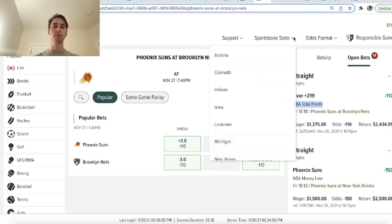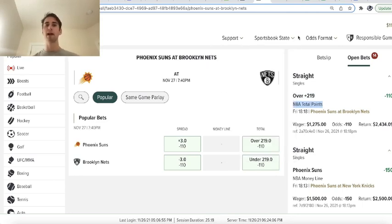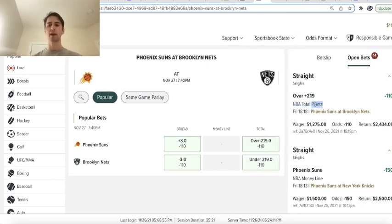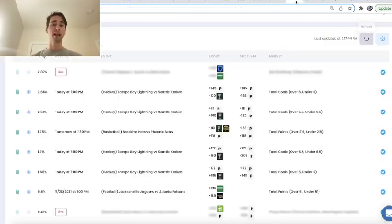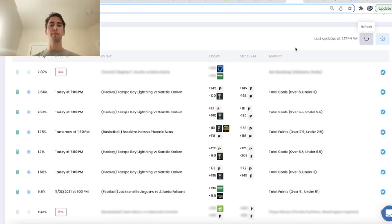So why do we like it? Both teams have great players. We expect it to be a high scoring game, and we took this bet at minus 110 odds. Also, the sports betting math supports it.